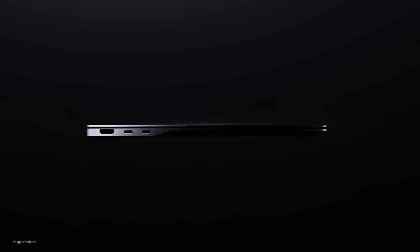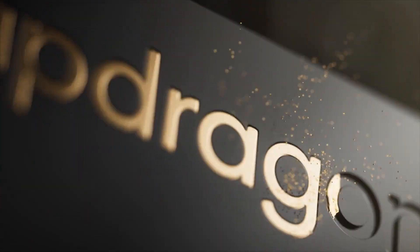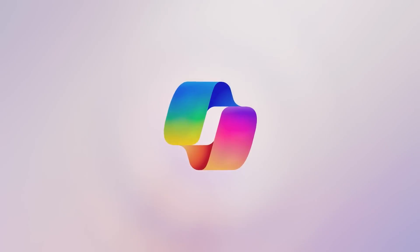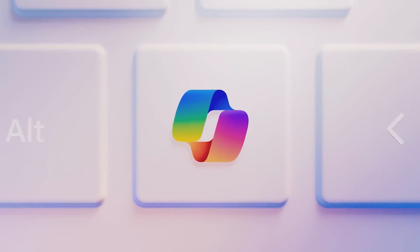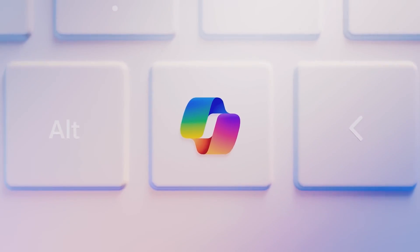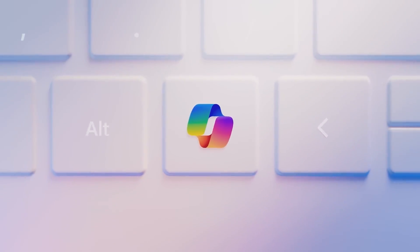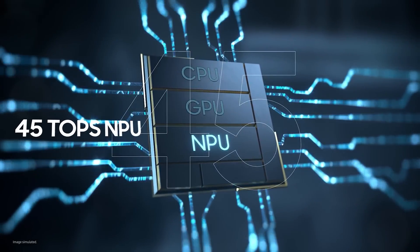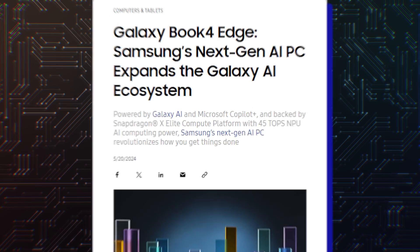Hello folks! Samsung has finally unveiled the Galaxy Book 4 Edge, its first laptop with the Snapdragon X Elite chipset. It gets the Copilot Plus PC badge from Microsoft, which means it has a powerful NPU with 45 TOPS for offline AI processing.